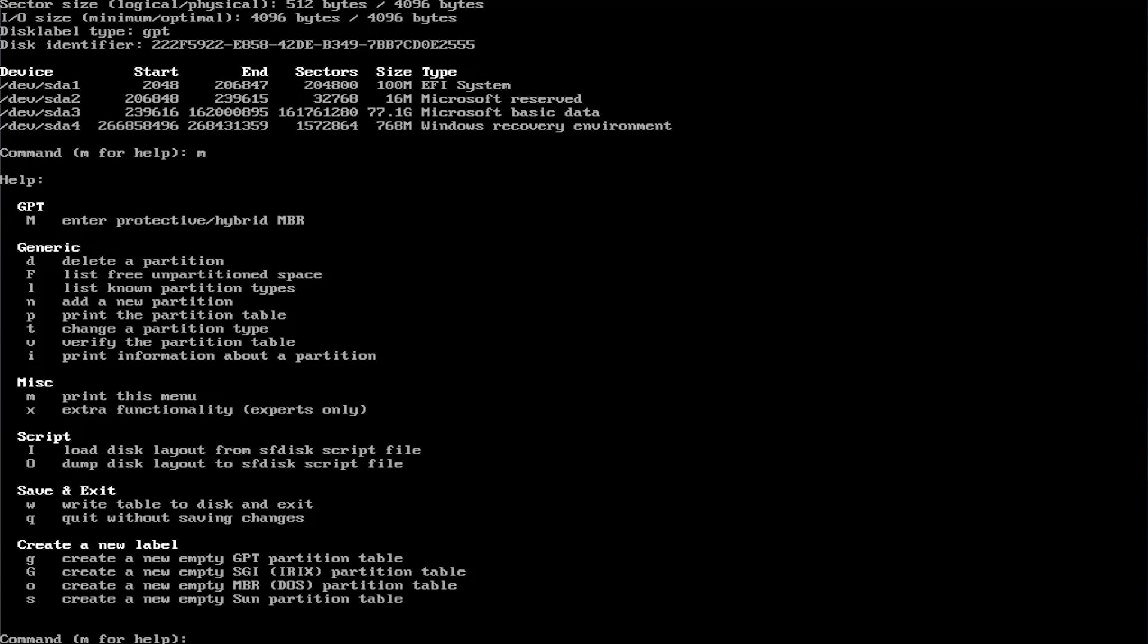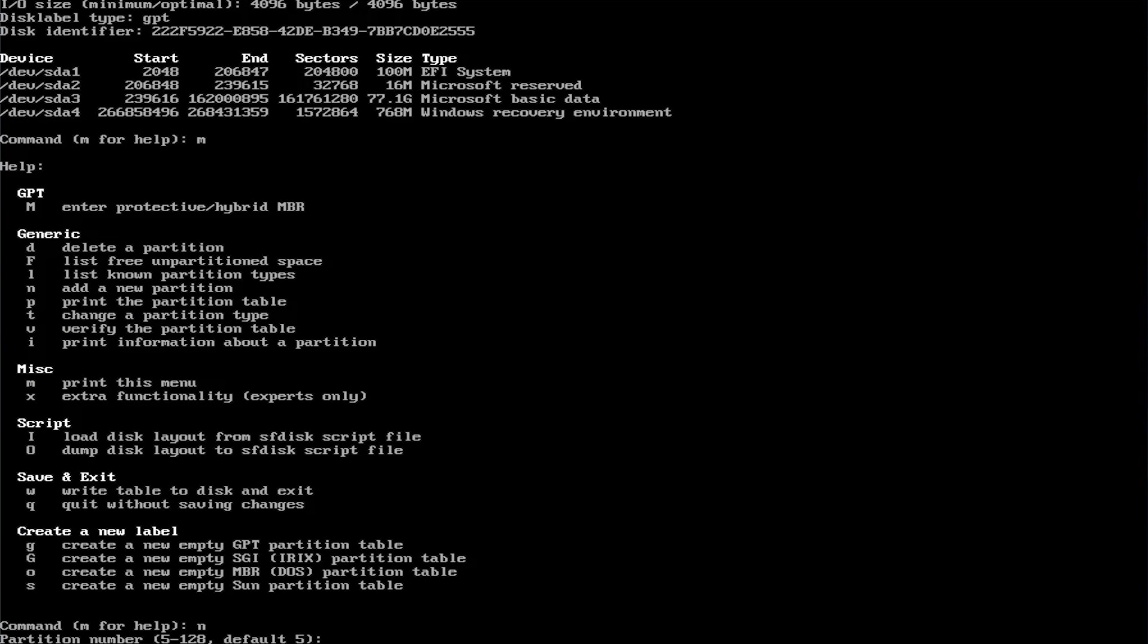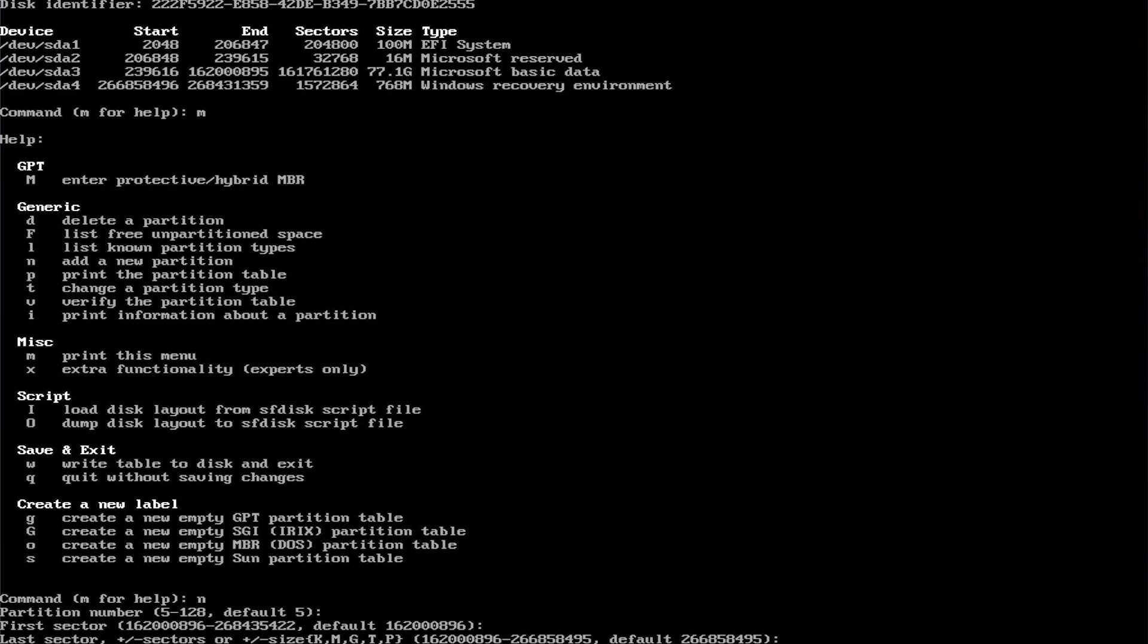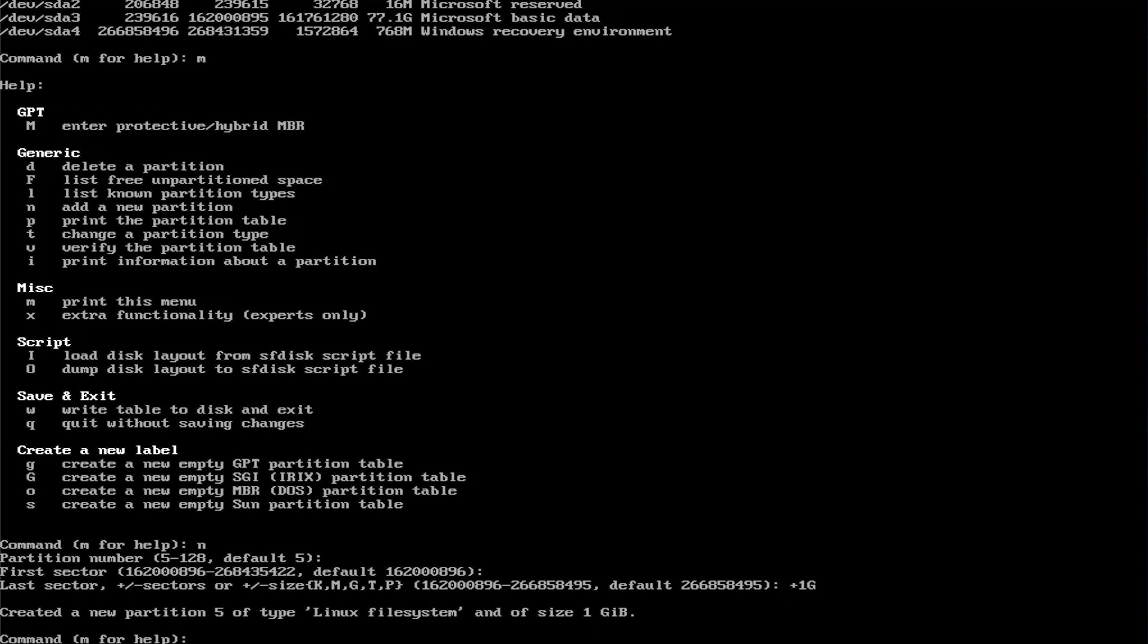Now I'm going to add a new partition, so n. Keep it as default as 5, and then the default first sector. It's going to be 1 gigabyte, so plus 1g. Then I'm going to create a new partition again.